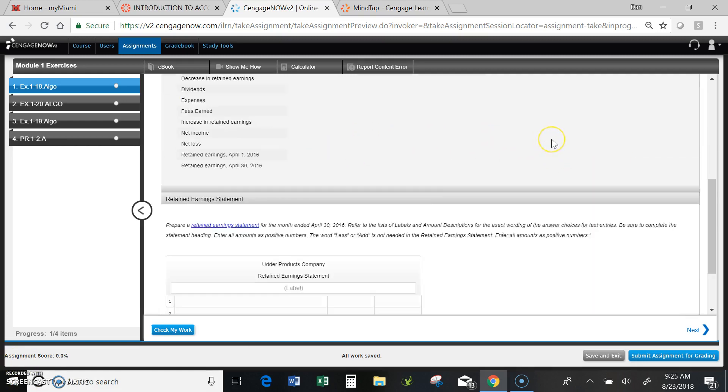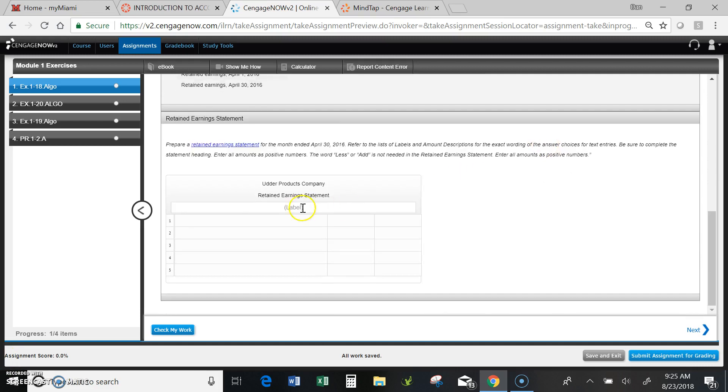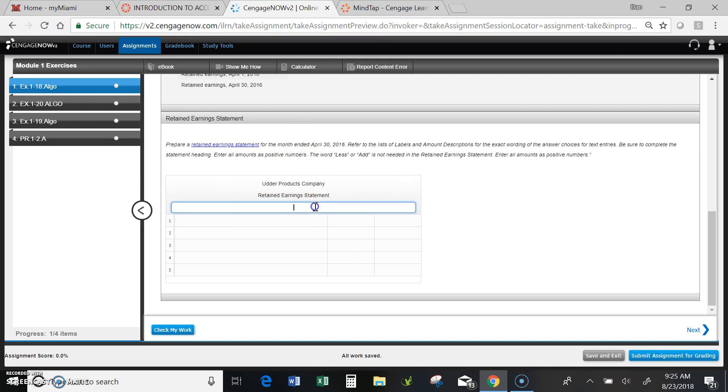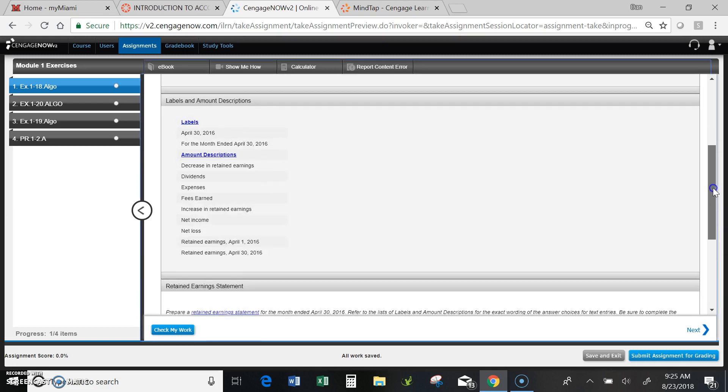Okay, so now I'm ready to solve the problem. I come down to my retained earnings statement and I need to complete the first line item, and that's going to be the label. Retained earnings statements have the company name, the name of the statement, and I happen to know from the reading that the correct entry would be for the month ended April 30, 2016.